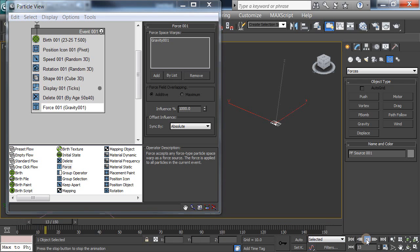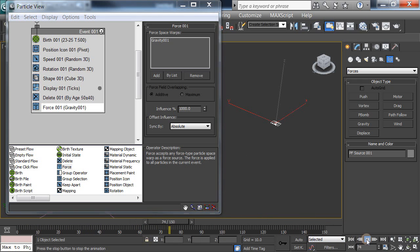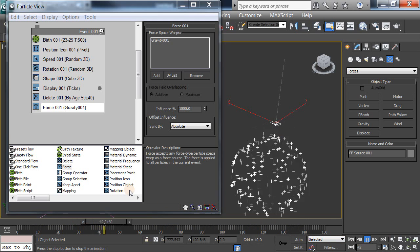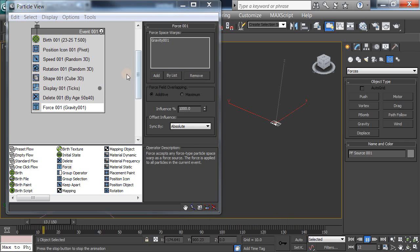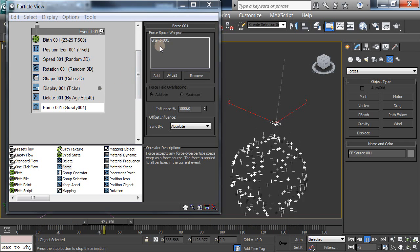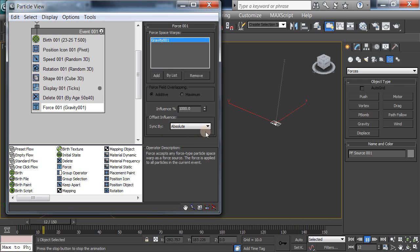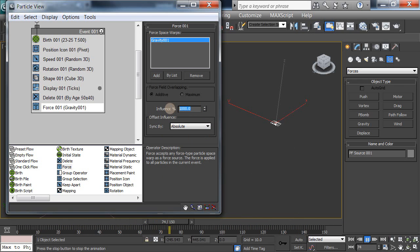There we go. It doesn't really look like a firework does it? It's just falling down very, very fast. Absolutely terrible. It would kill everyone beneath it, not good. So we have to change that. And you can change the force of gravity, well, the influence of gravity right here. Two different ways to change gravity actually.